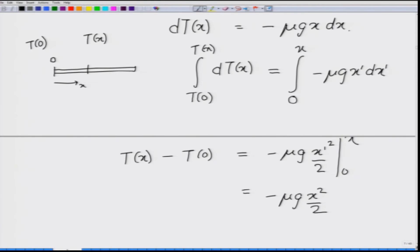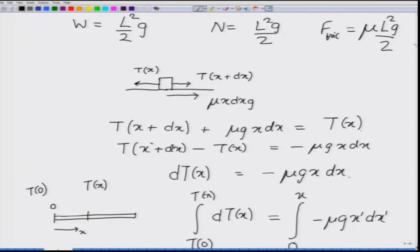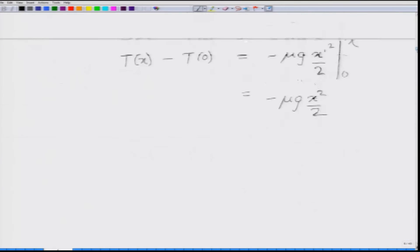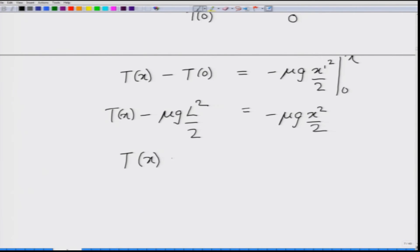T(0) is the total force required to keep the rope in motion, which we calculated as mu l squared g by 2. Plugging this in: T(x) minus mu g l squared by 2 equals minus mu g x squared by 2. Hence the tension at point x is given by mu g by 2 times (l squared minus x squared).